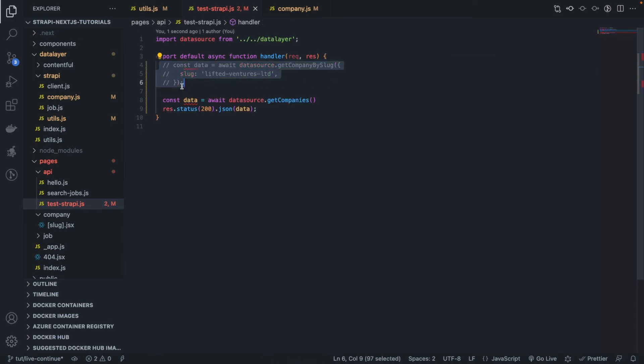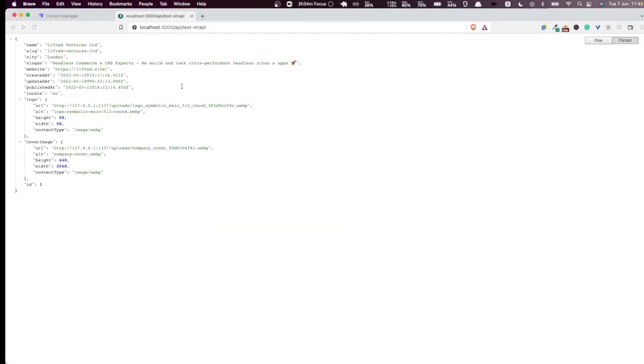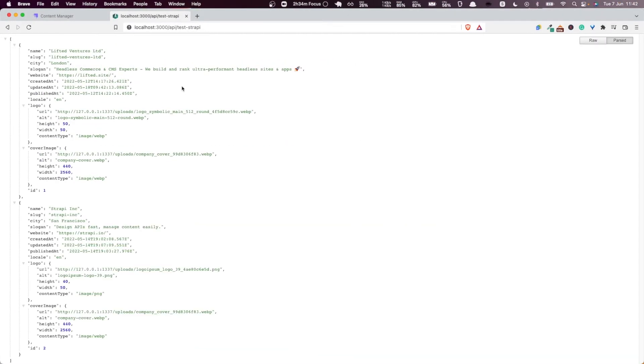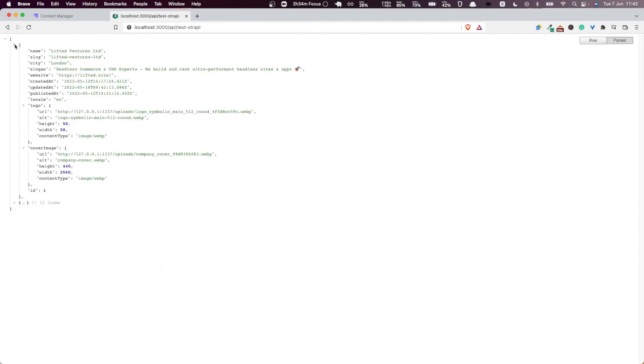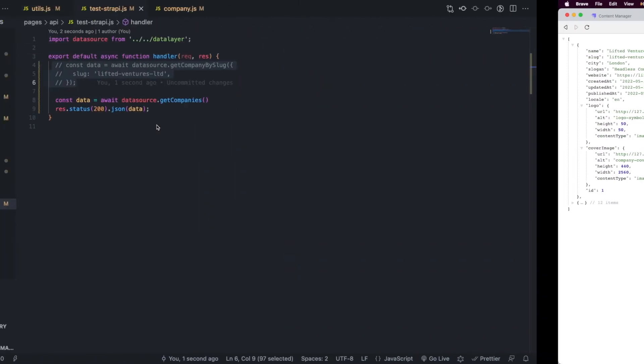Very good, let's see. Very, very good, now we're getting the two companies that are in our database, and they are completely parsed and ready to be used by our React components.